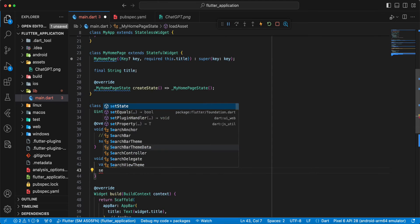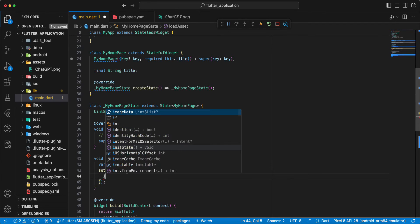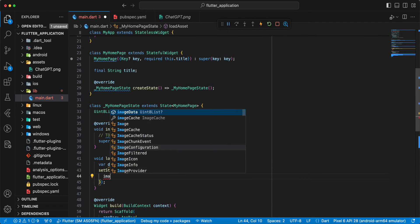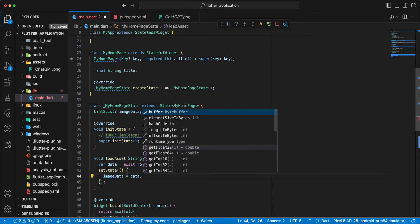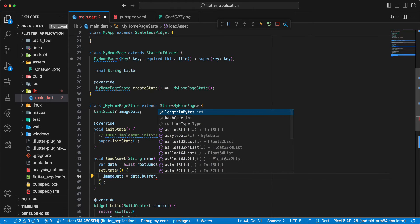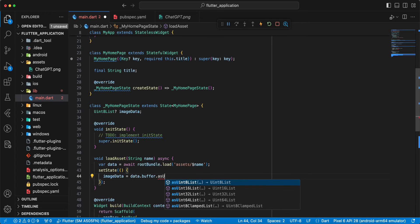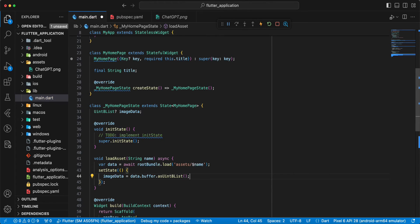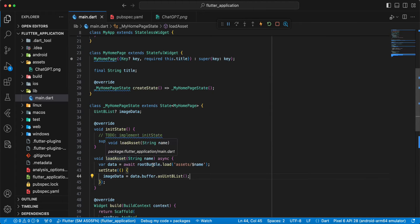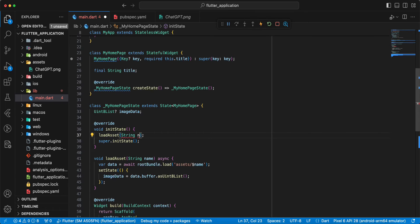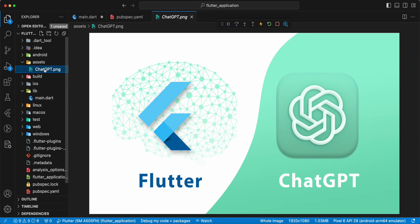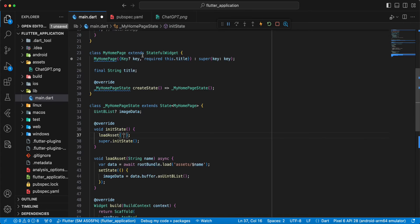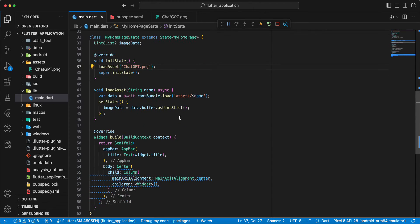Write name, and add set state, image data, then we write data dot buffer dot as Uint8 list. Then we add method to init state, copy name, save.